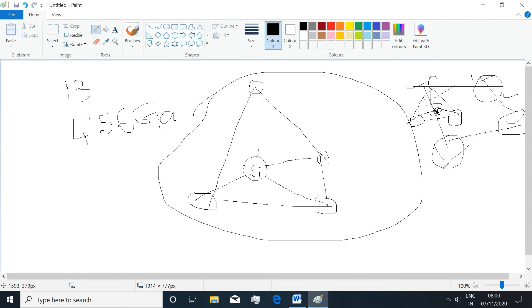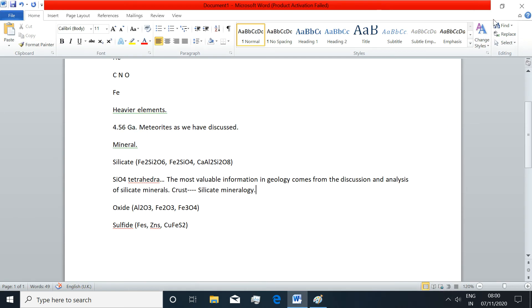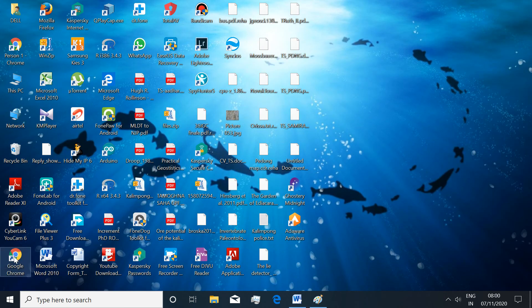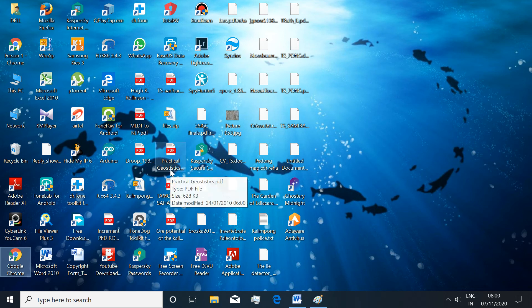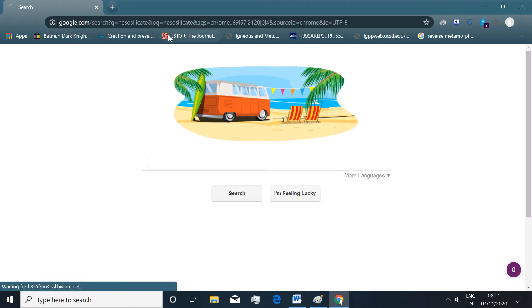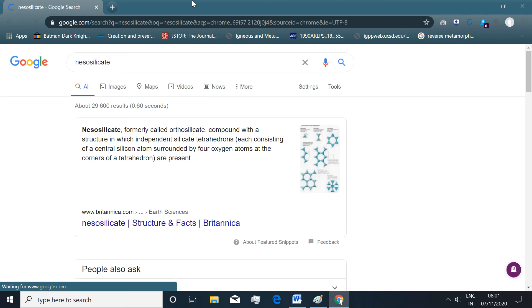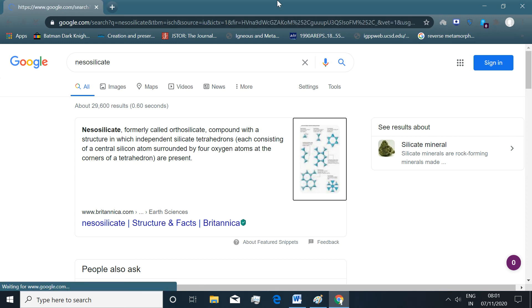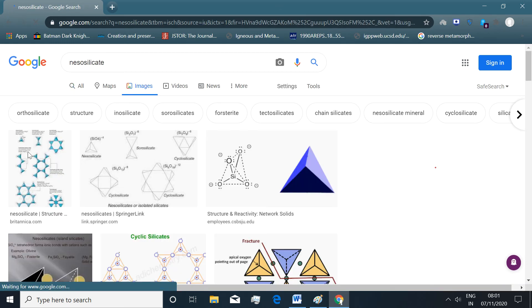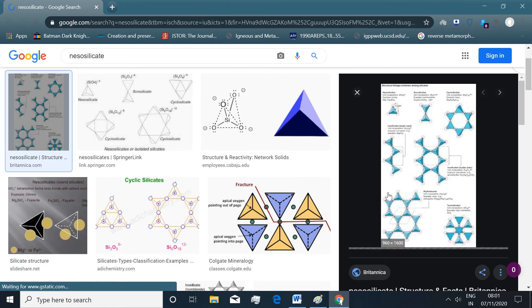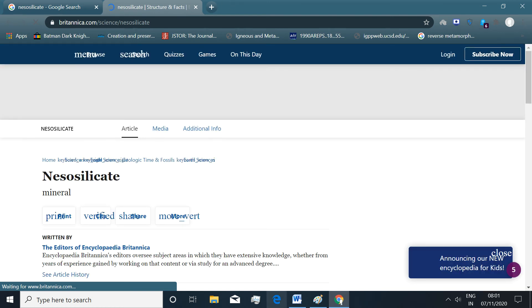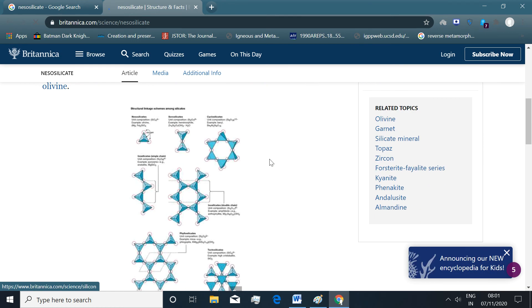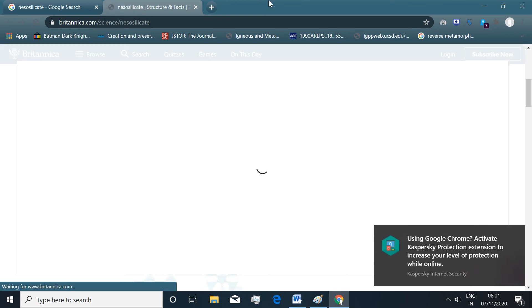And these silicates are known as Nesosilicates, N-E-S-O-S-I-L-I-C-A-T-E. This is a very ideal diagrammatic representation of the different types of silicates that we generally find in nature.